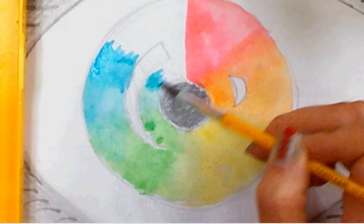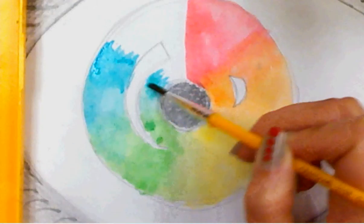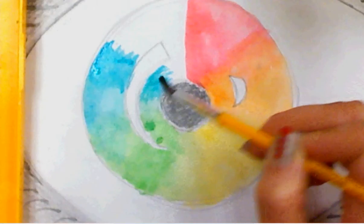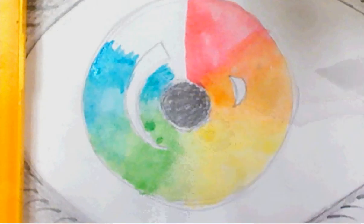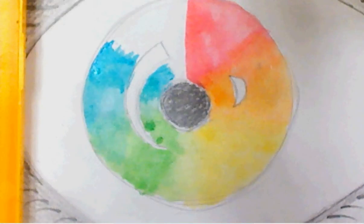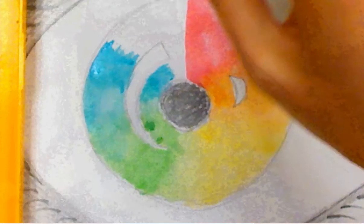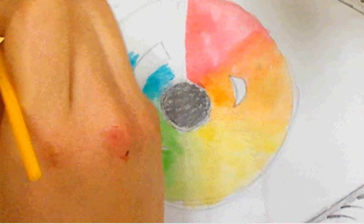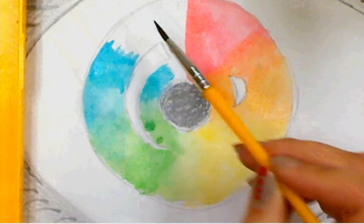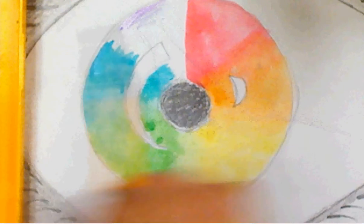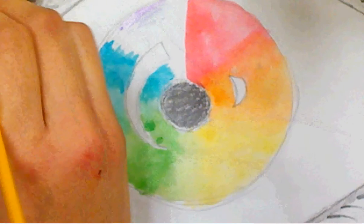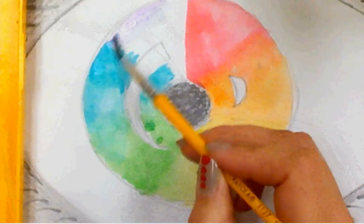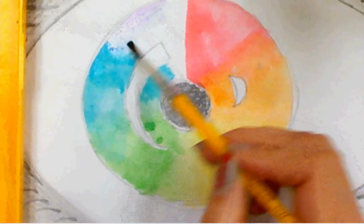And the very last color, violet, secondary color. Grab some violet pink. A little bit more. And don't forget to blend the violet and the blue together. Blend it together.